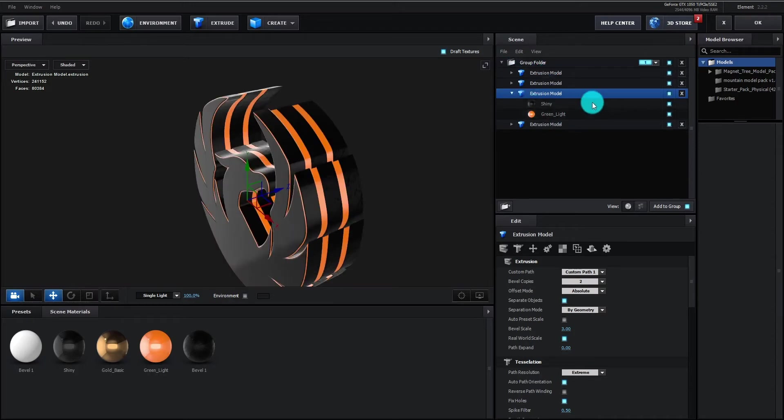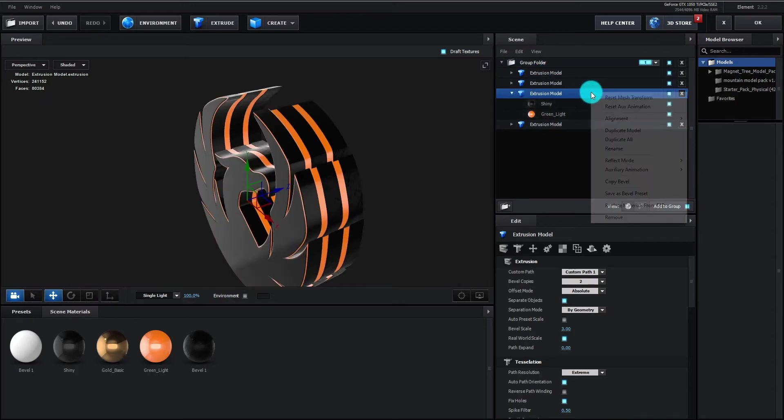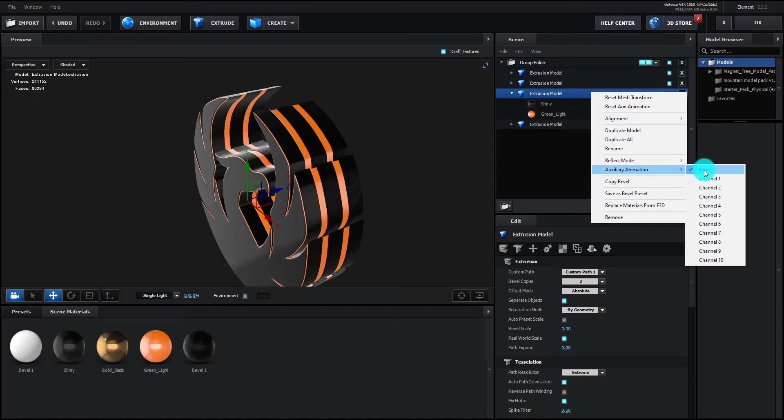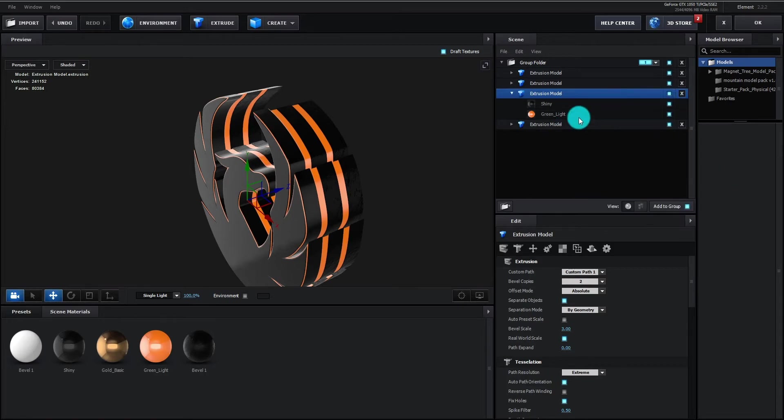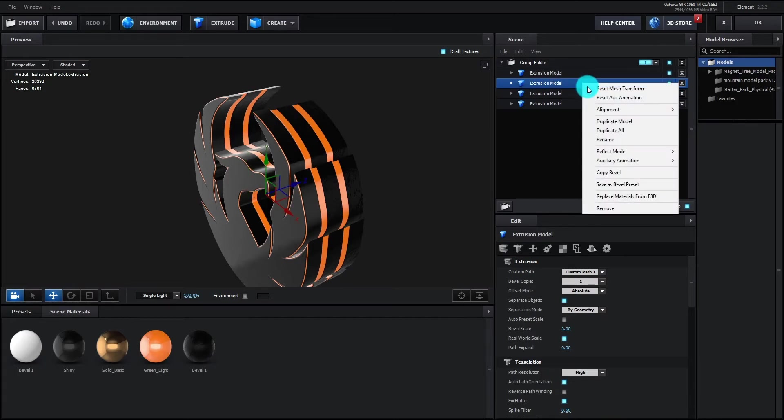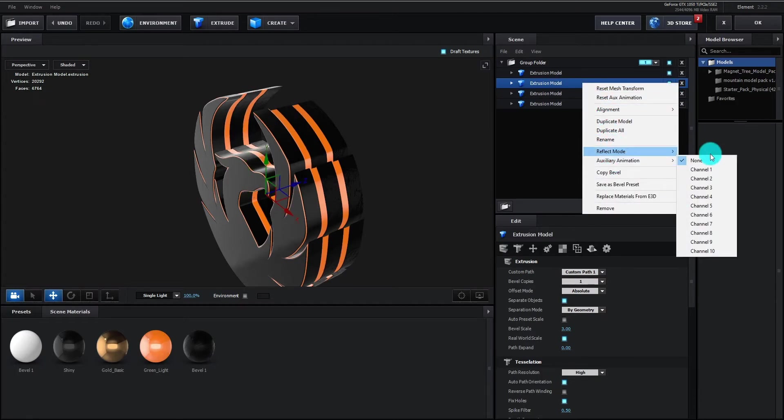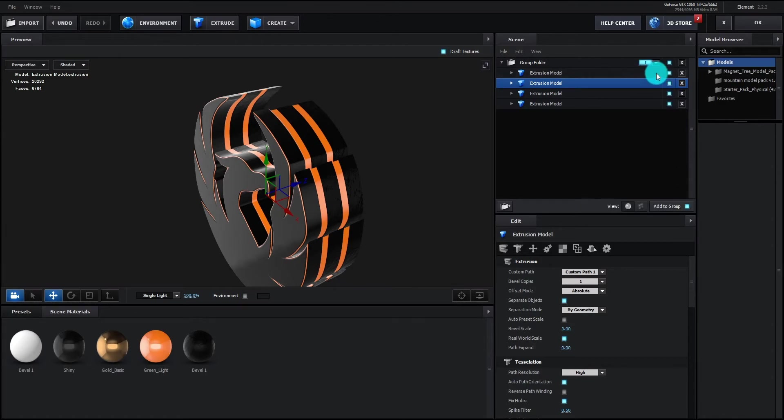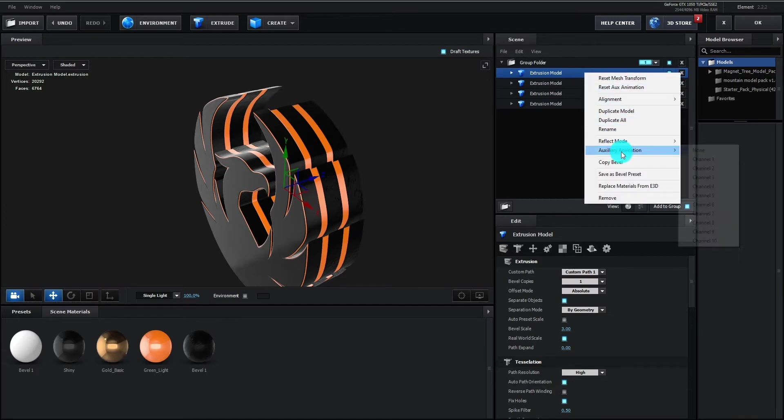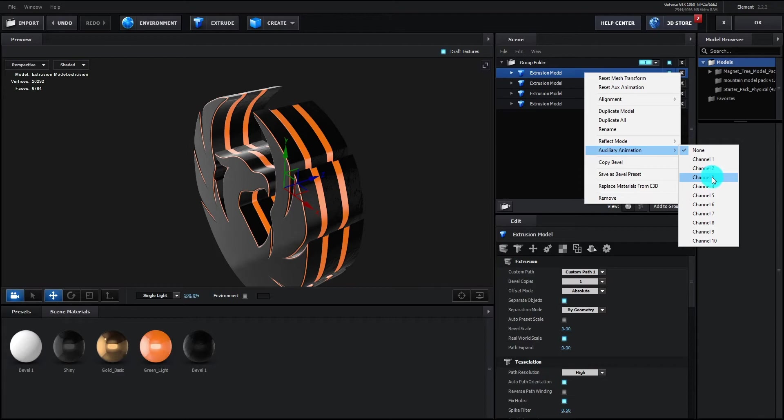Select face layer and right click. Then auxiliary animation, select channel 1. Now select layer 2 and right click. Then auxiliary animation, select channel 2. Now select layer 3 and right click. Then auxiliary animation, select channel 3.